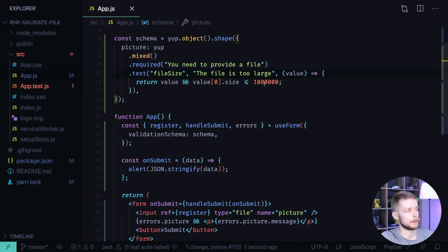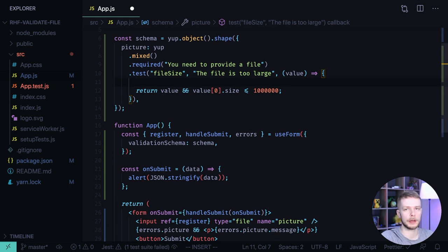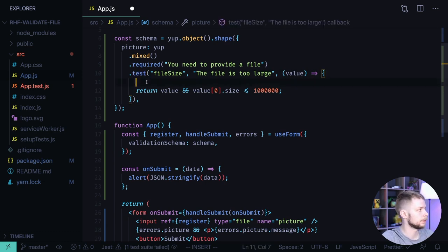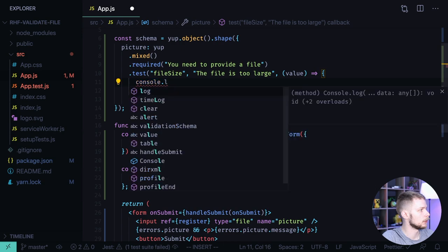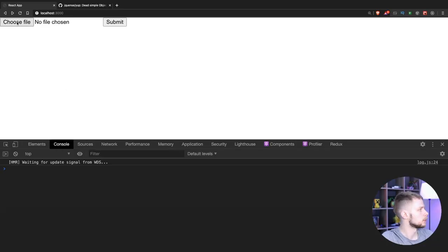We can also test other fields. Let's see what we get as a value to see what fields we can validate using this Yup test method. Console log value. Let's open the dev tools.